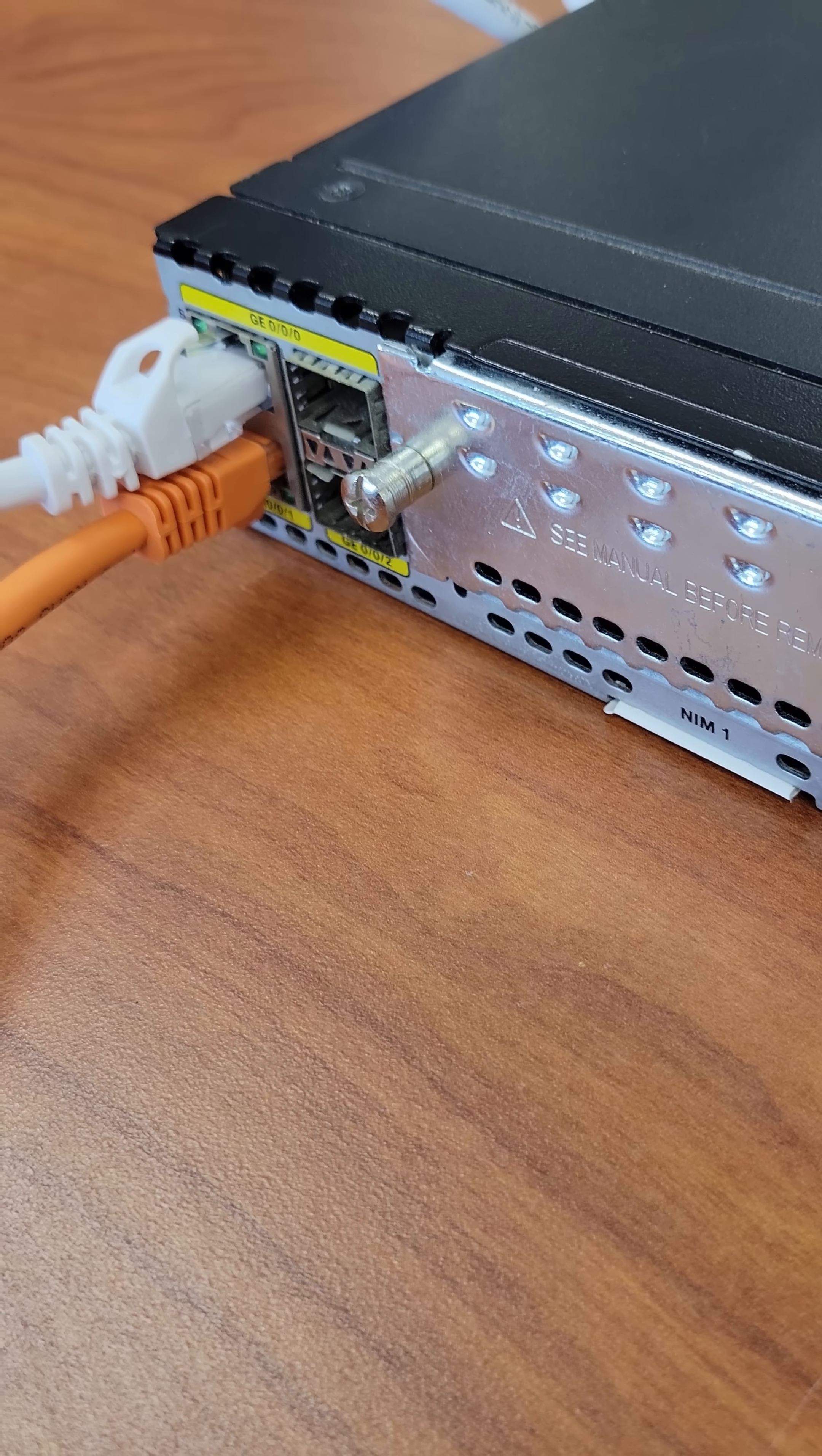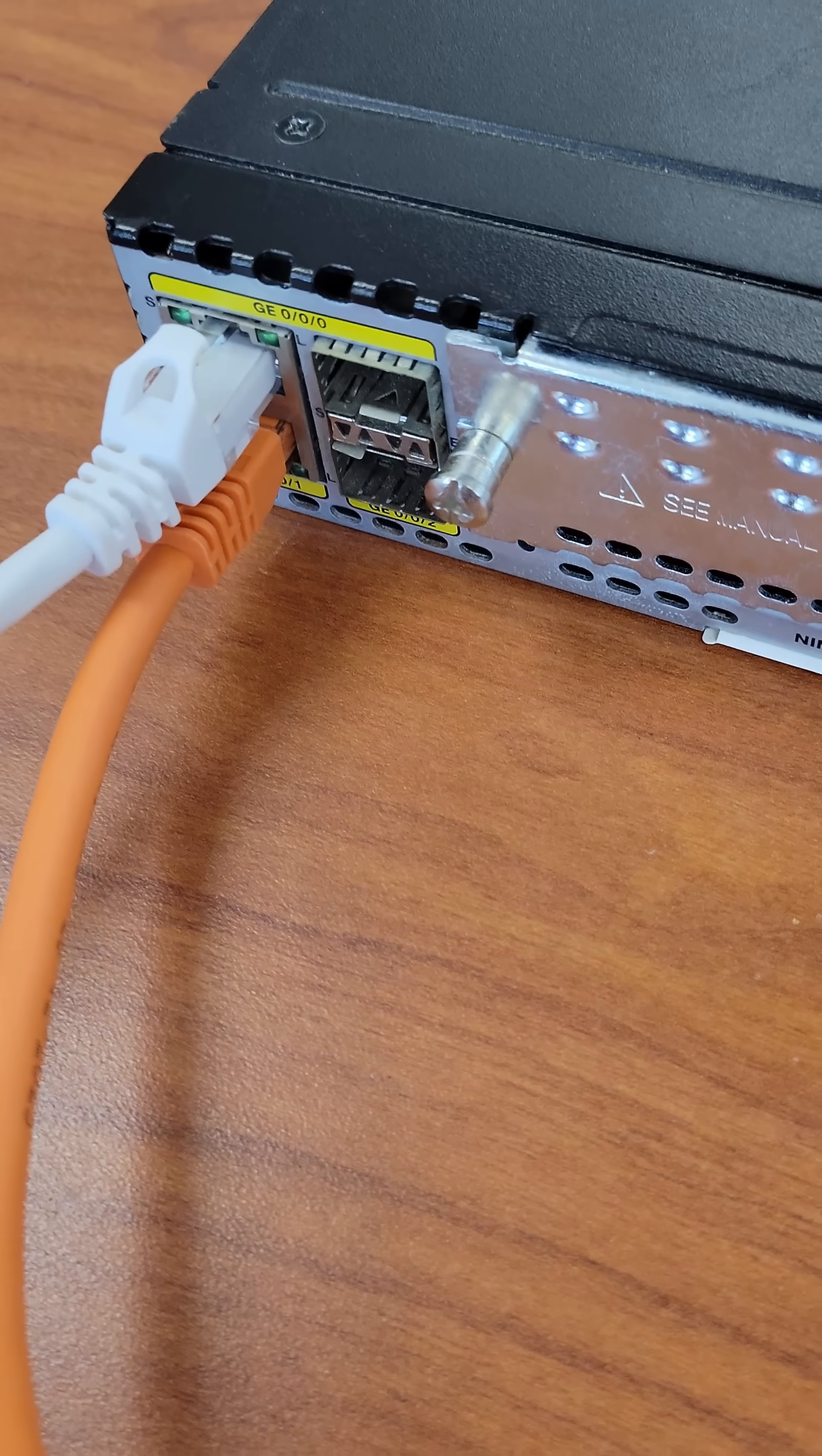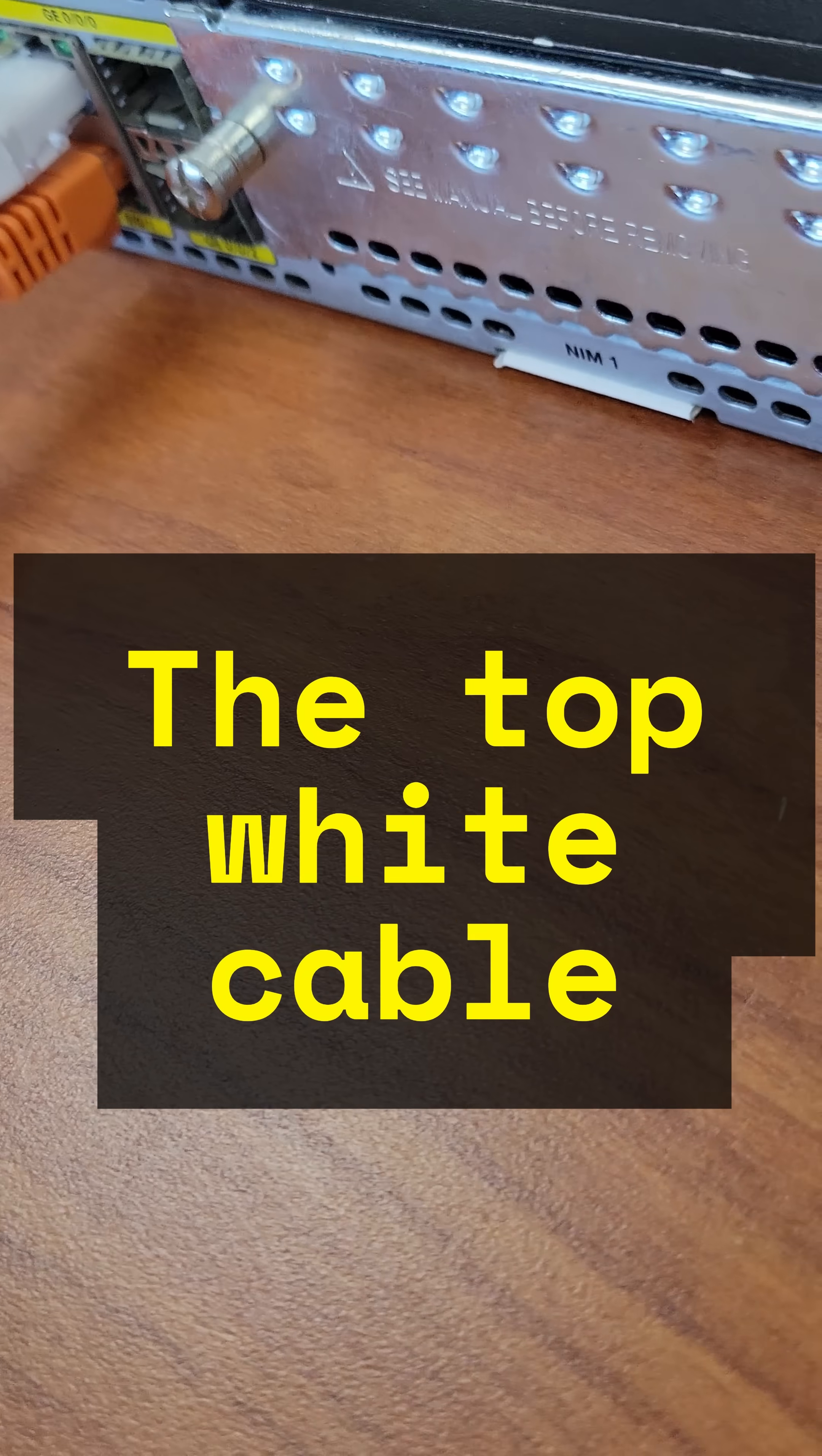Next, let's hook up the wide area network. Connect your ISP or upstream network to Gigabit Ethernet 0.0.0.0. This will be your external facing interface.